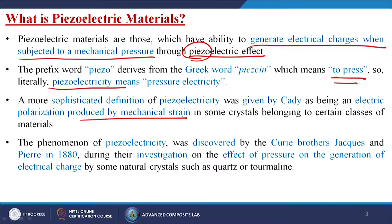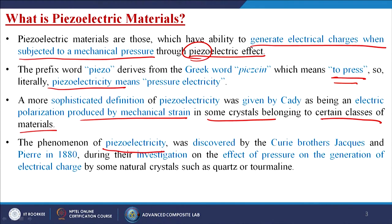When you give a certain load or pressure onto some materials, mechanical strain is generated inside the material, and due to that the material gives a certain kind of electricity. It is not that every material, if pressed, will give electricity — the material should have that capability or certain properties. The phenomenon of piezoelectricity was discovered by the Curie brothers, Jacques and Pierre Curie, in 1880 during their investigations on the effect of pressure on electrical charge generation.